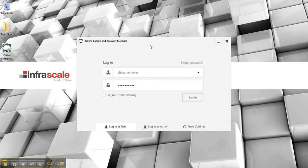Once installed on your machine you use your username and password to log into the backup software.